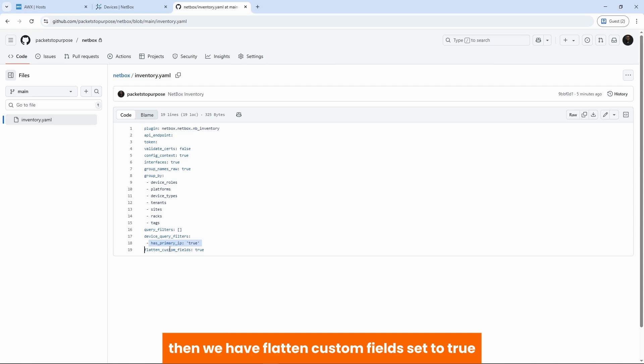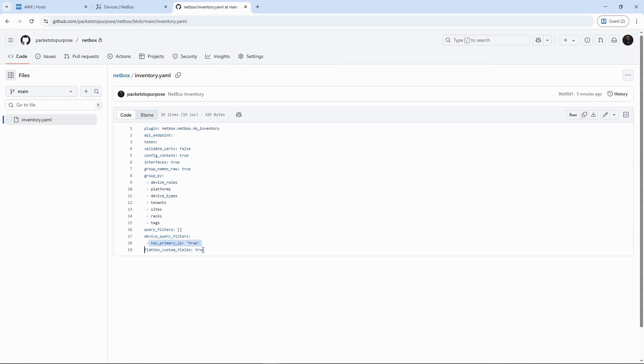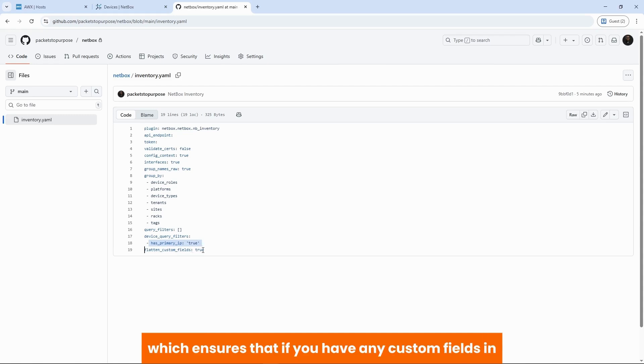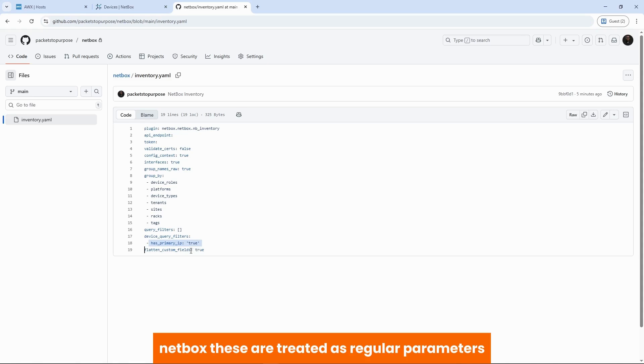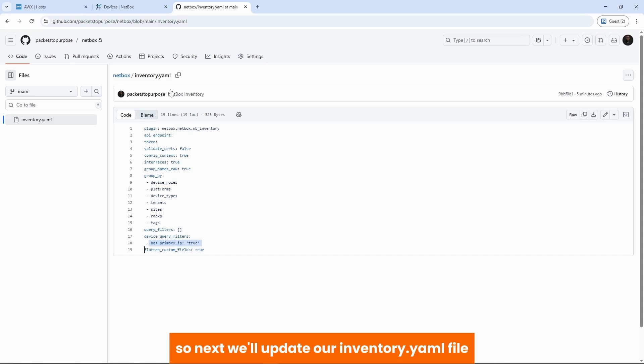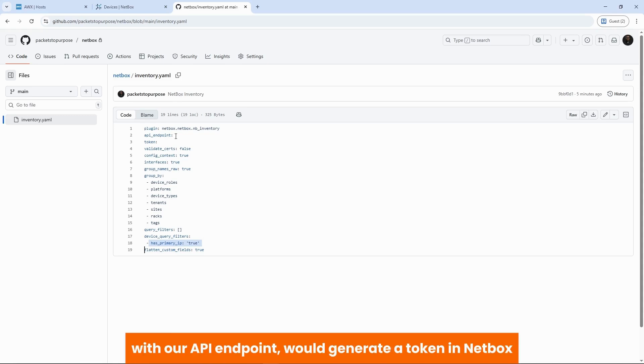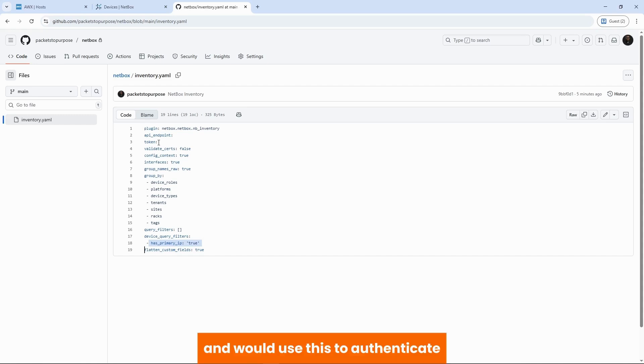Then we have flattened custom fields set to true, which ensures that if we have any custom fields in Netbox, these are treated as regular parameters. So next, we will update our inventory.yaml file with our API endpoint. We will generate a token in Netbox and we will use this to authenticate.